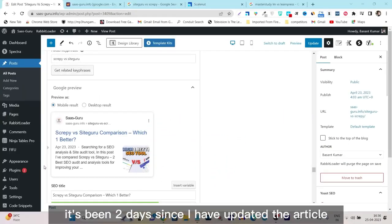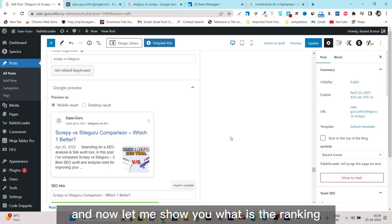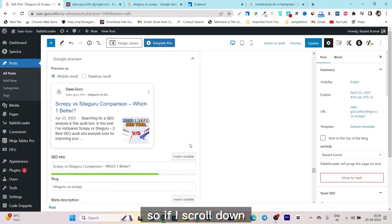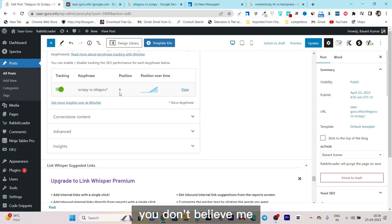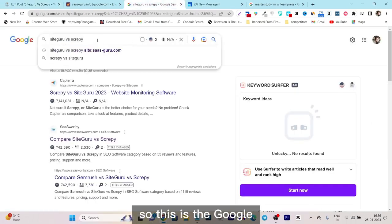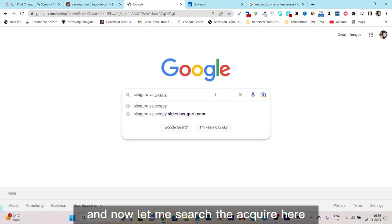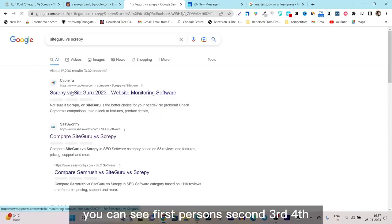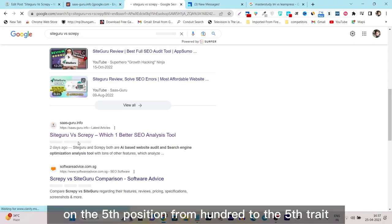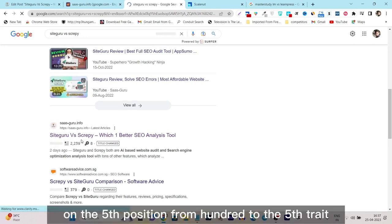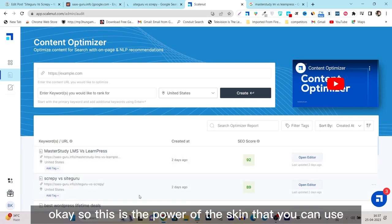It's been two days since I updated the article. You can see today's date is April 25th. Previously the ranking was 100 plus, and now you can see the position is 6. Let me also show you on Google with a live search — from scratch. I searched the query, and you can see first, second, third, fourth, and fifth position — my article is on the fifth position, going from 100 to fifth just by using SkillNut's recommendations.